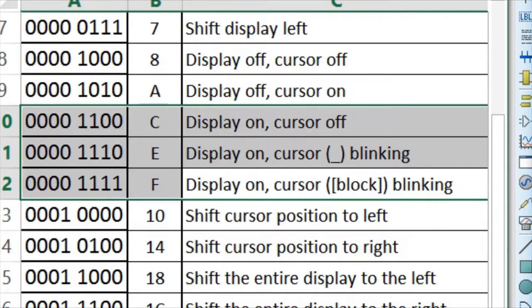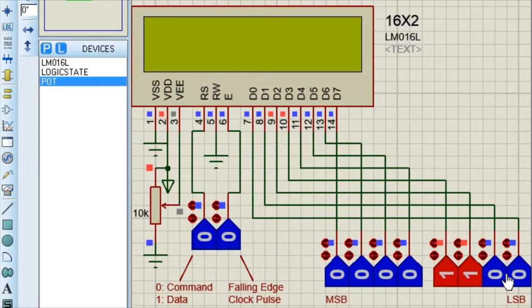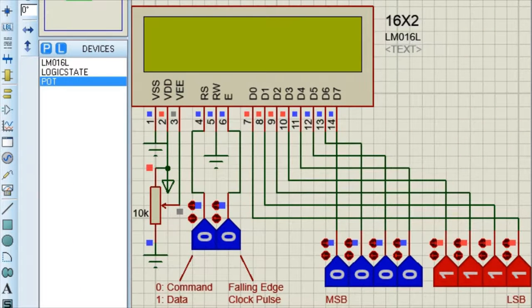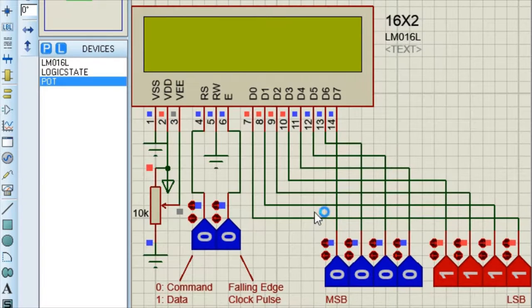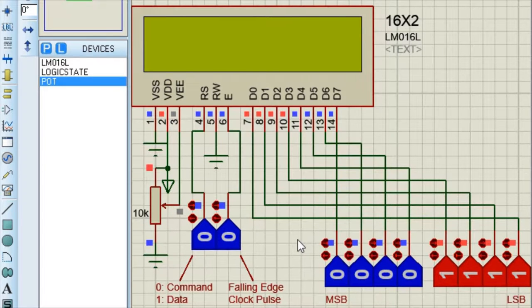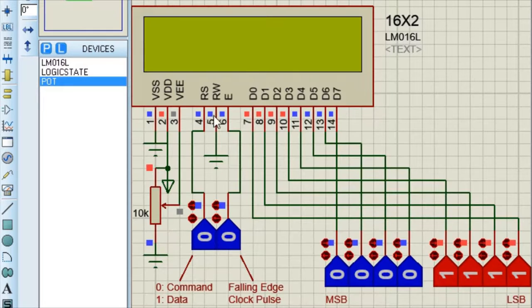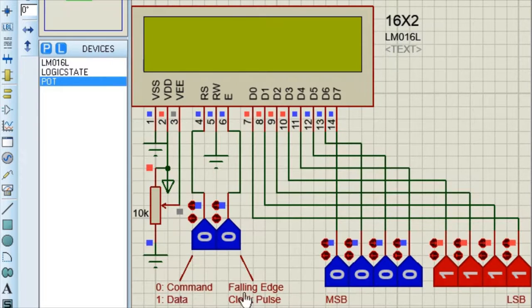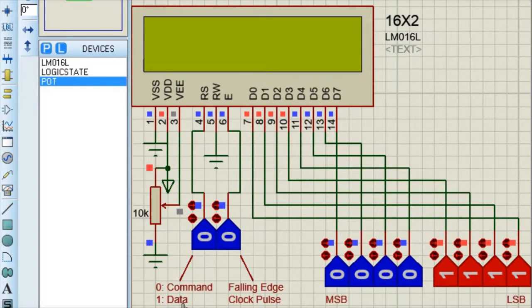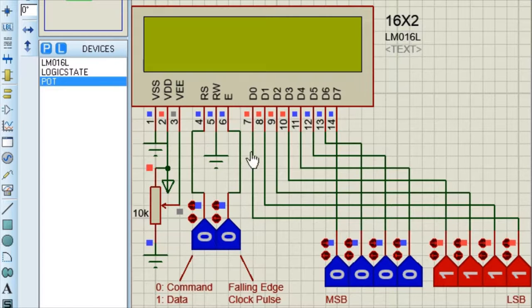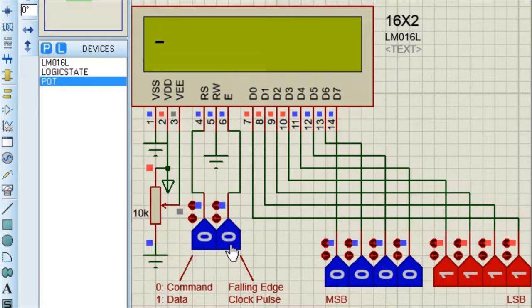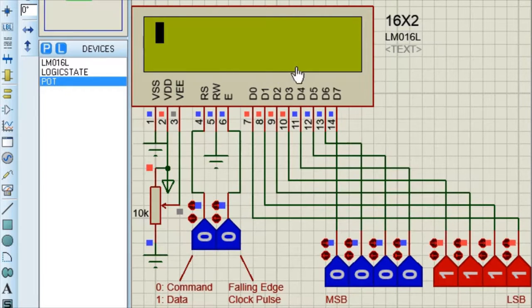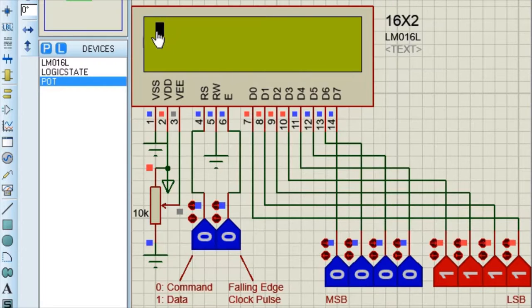So let's execute this. It is 4 times 0 and 4 times 1. So to execute this, first thing you have to see that your RS pin is set to 0 if it is command and 1 if it is data. And then you have to trigger your trigger pin. So 1 and then 0. See. Now your display has turned on and it will show you block cursor blinking.